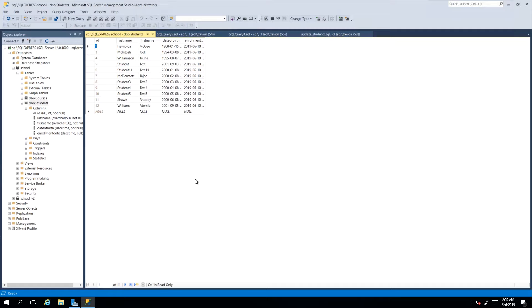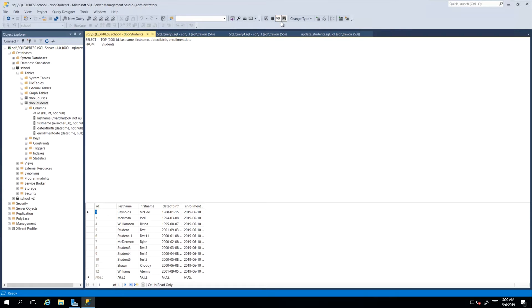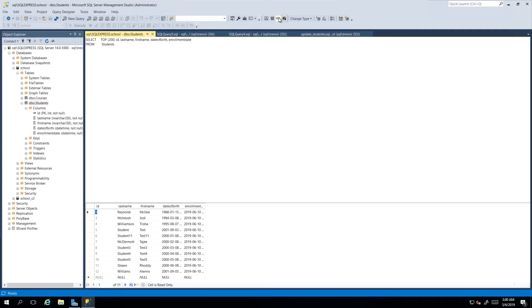So by doing so we got this grid form of the data and from this view we can actually modify the query that is giving us this data here by clicking that SQL show SQL pane. It may be in a different position based on your screen and your resolution but you can just look for it right there and it would show you the actual query that is being executed.